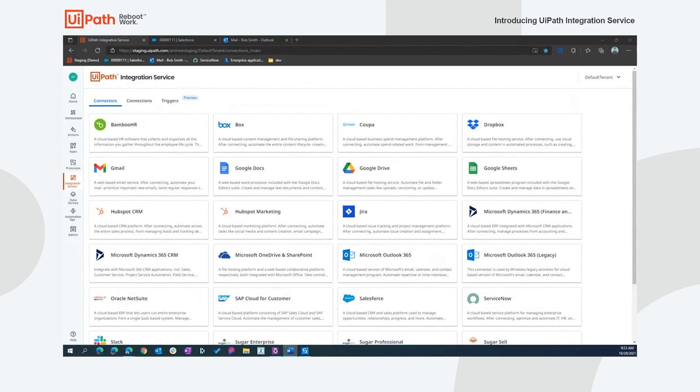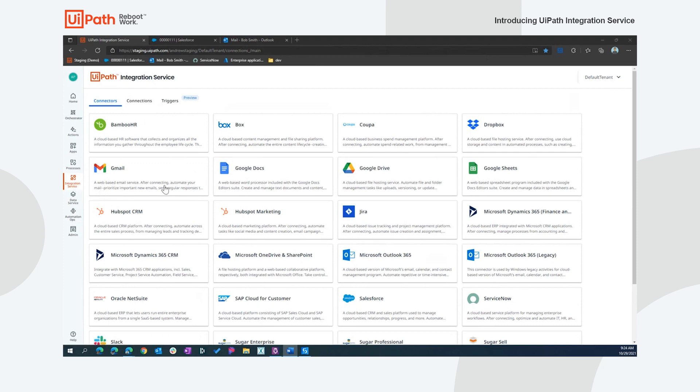Let's spend some time using the integration service to understand more about the capabilities. The first thing you'll notice when the service is enabled in Automation Cloud is the new integration services tab. This is where you'll find our catalog of connectors available for integrations.